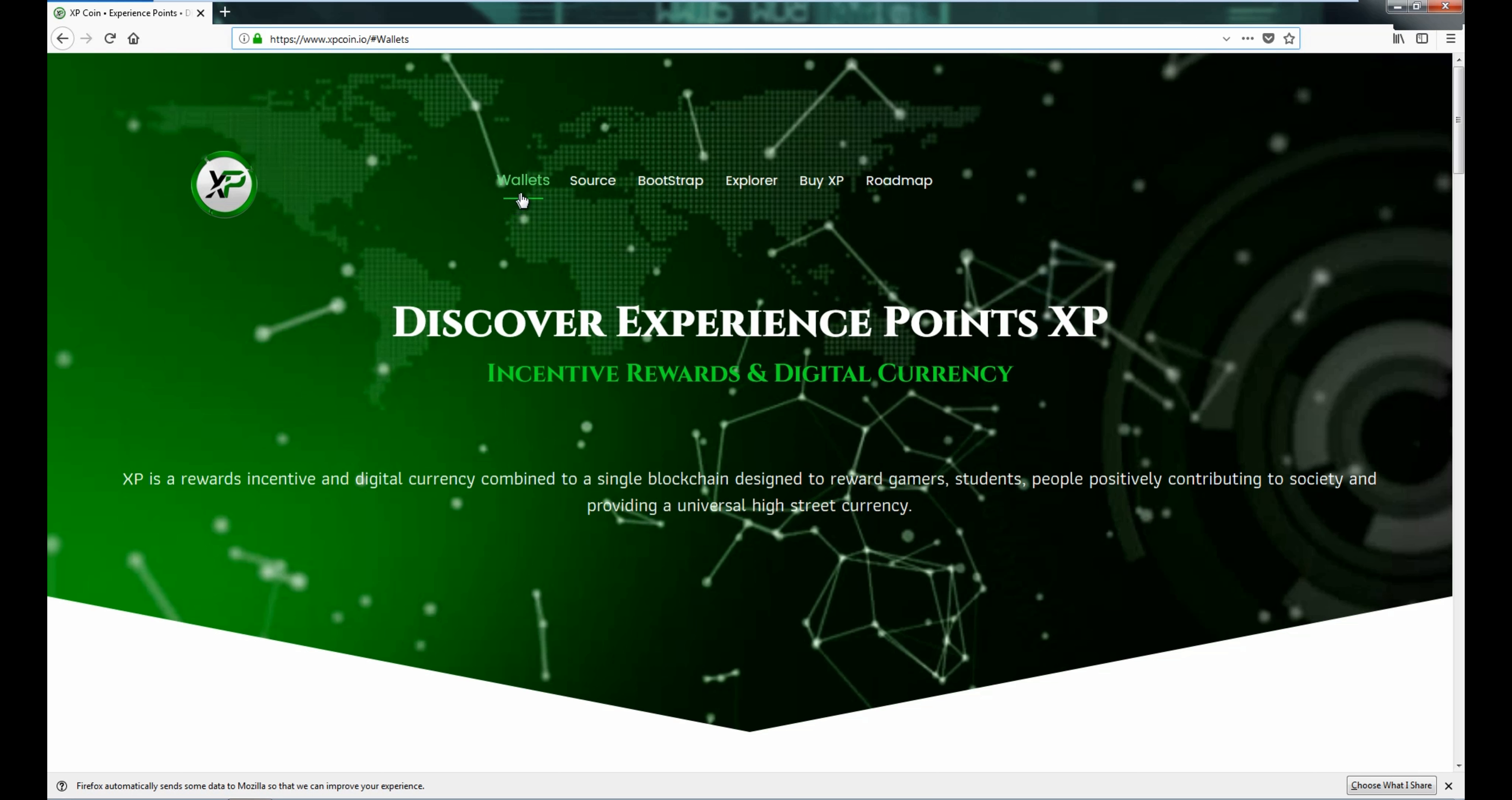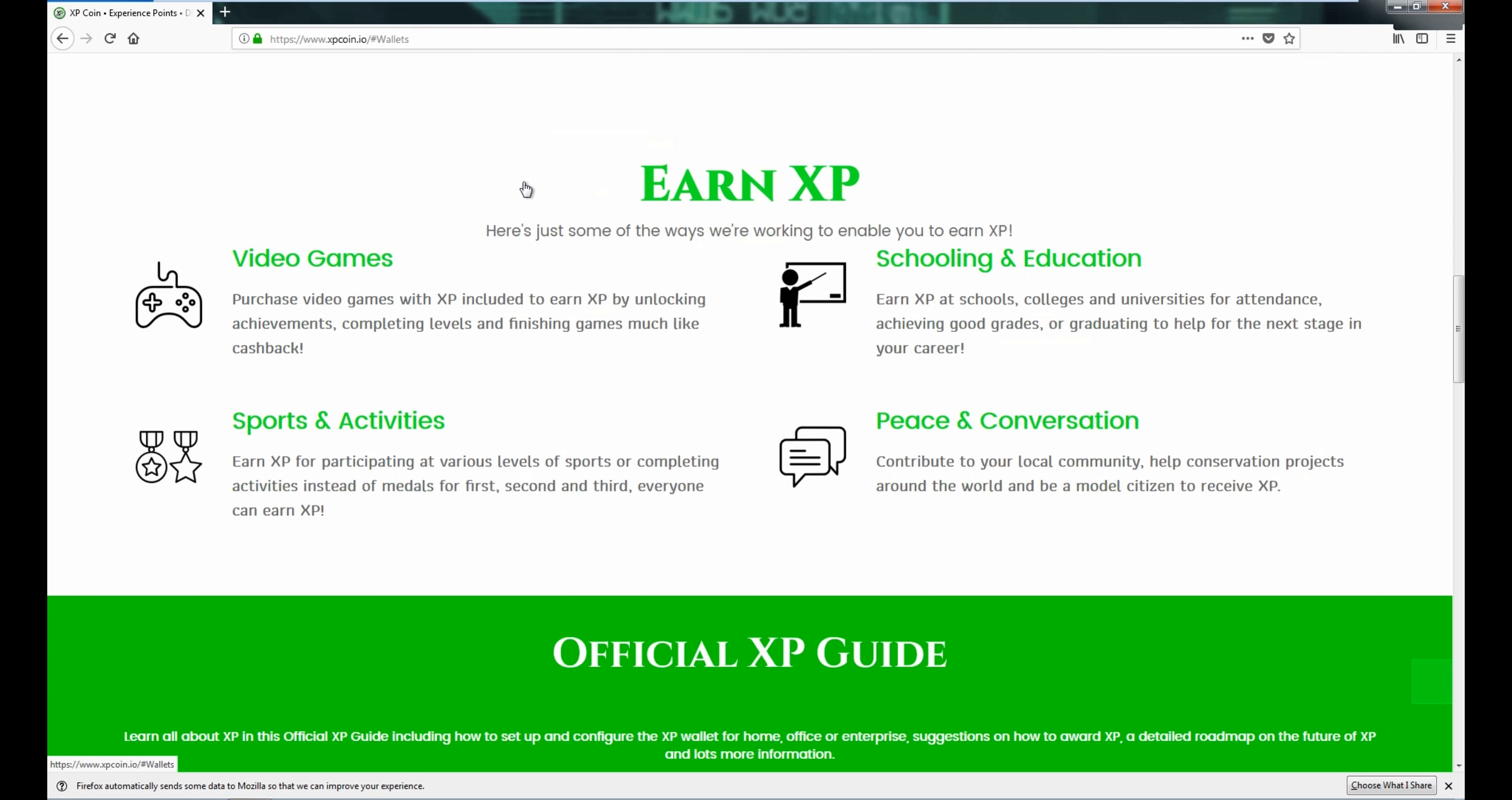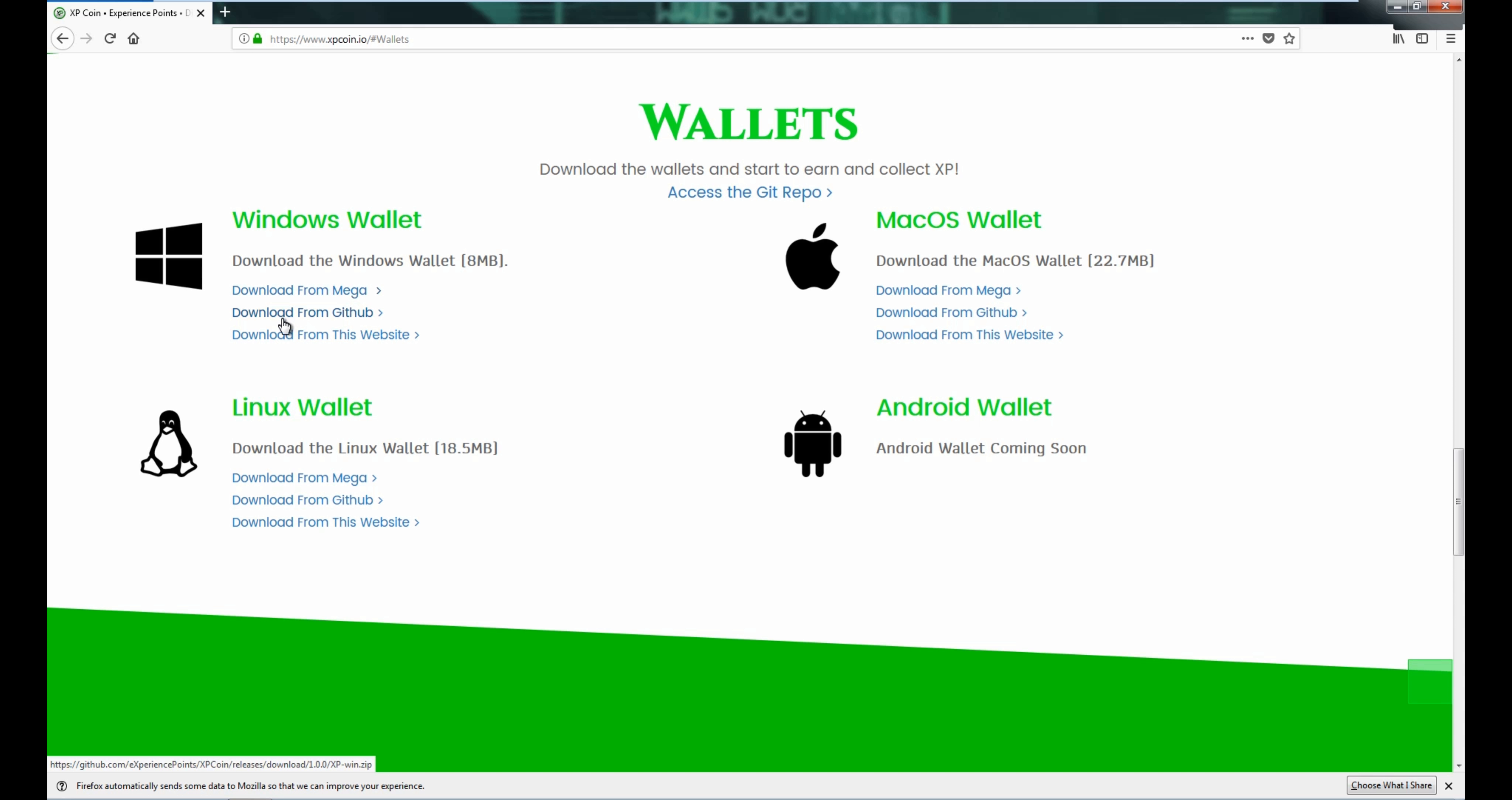And then all you need to do is press on wallet, and then I'm just going to bring you to the wallet section, and then you can download from Mega, Github, or from the website directly.